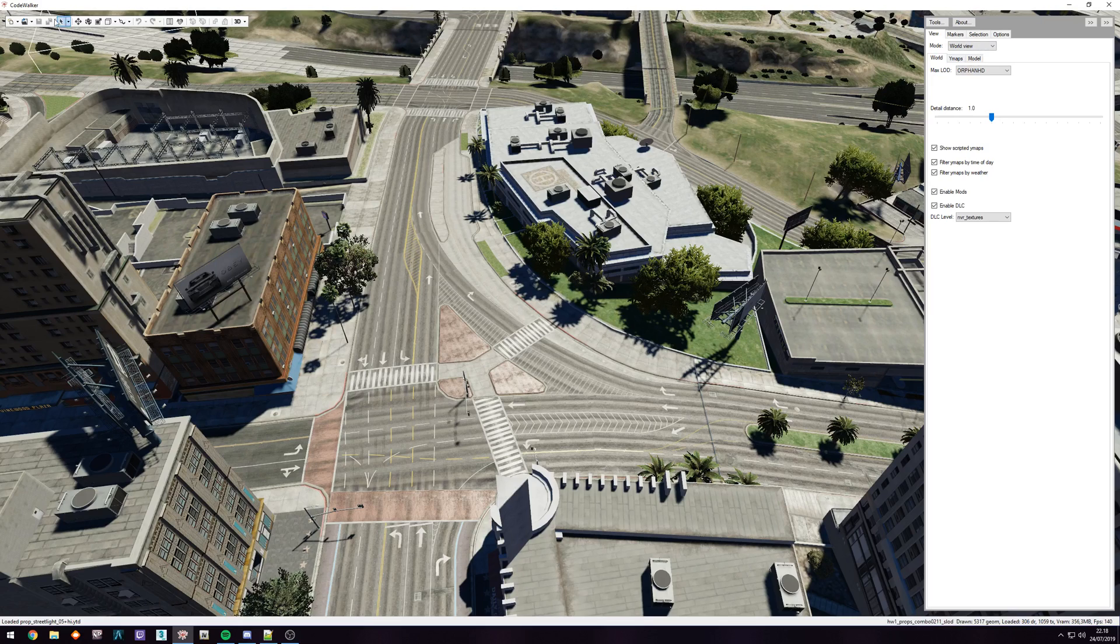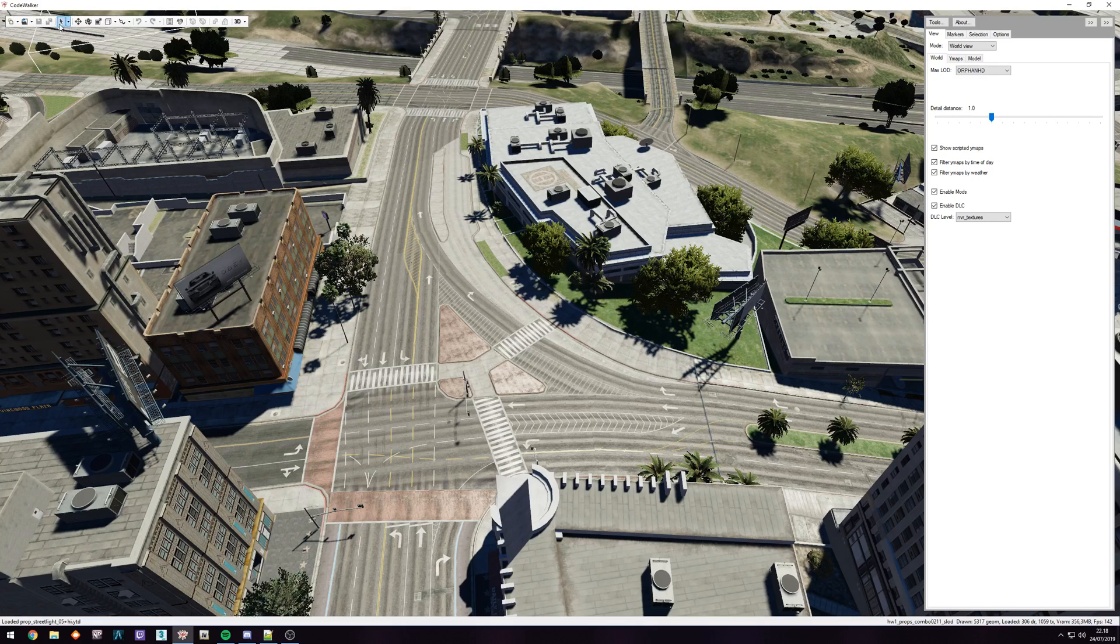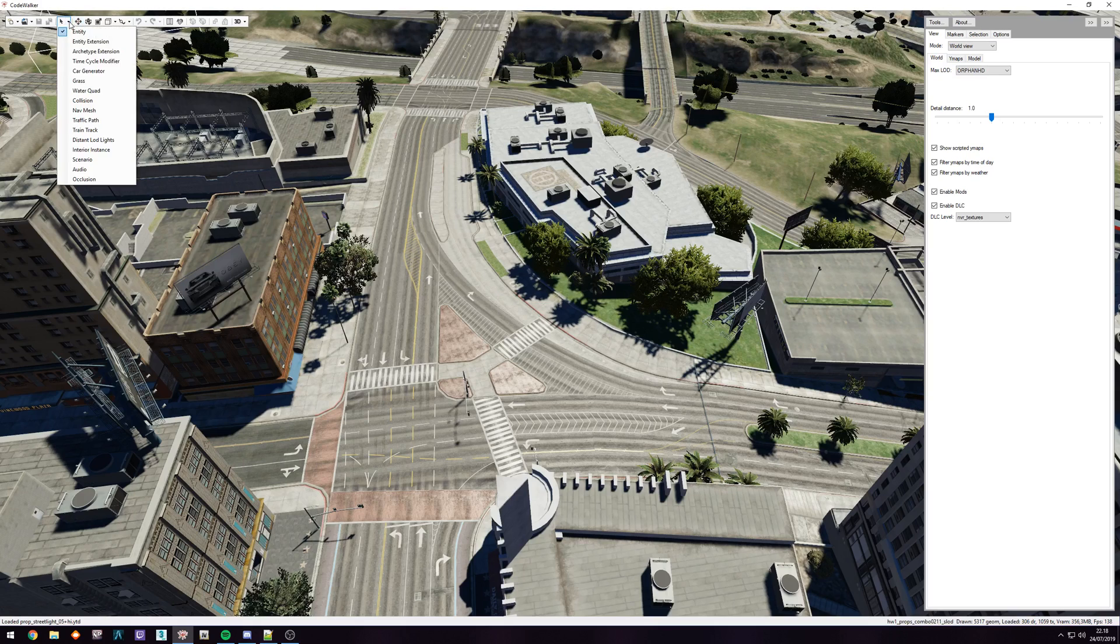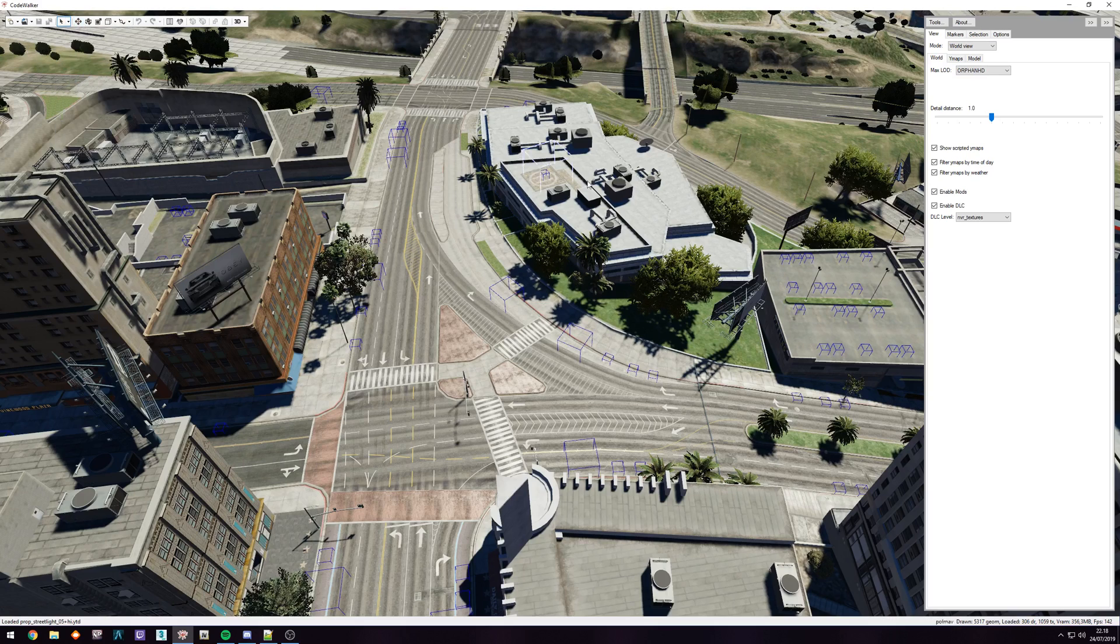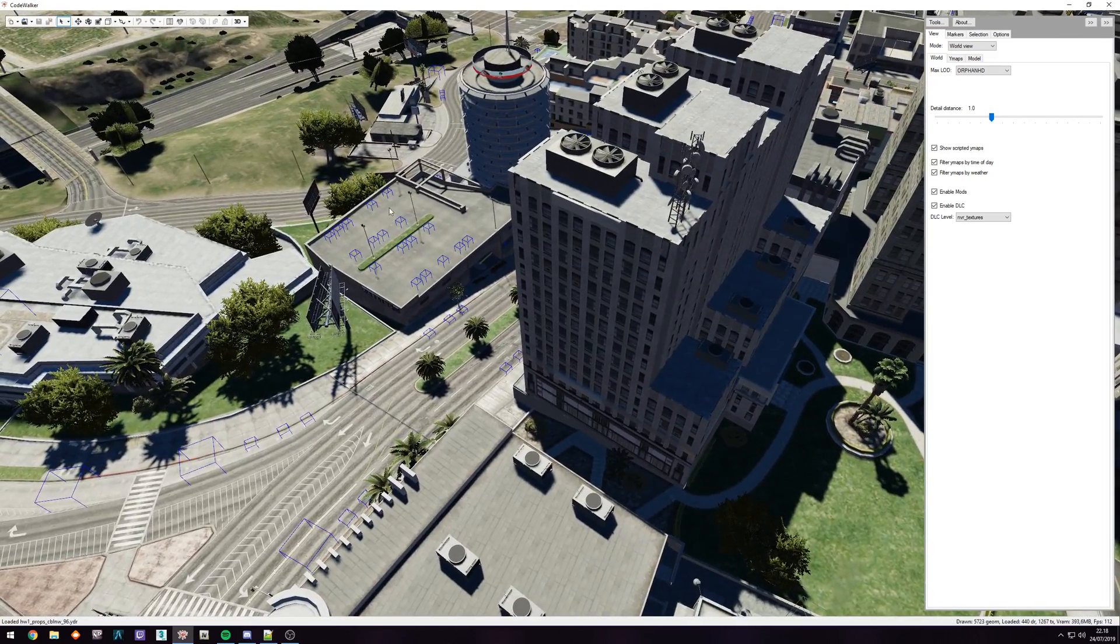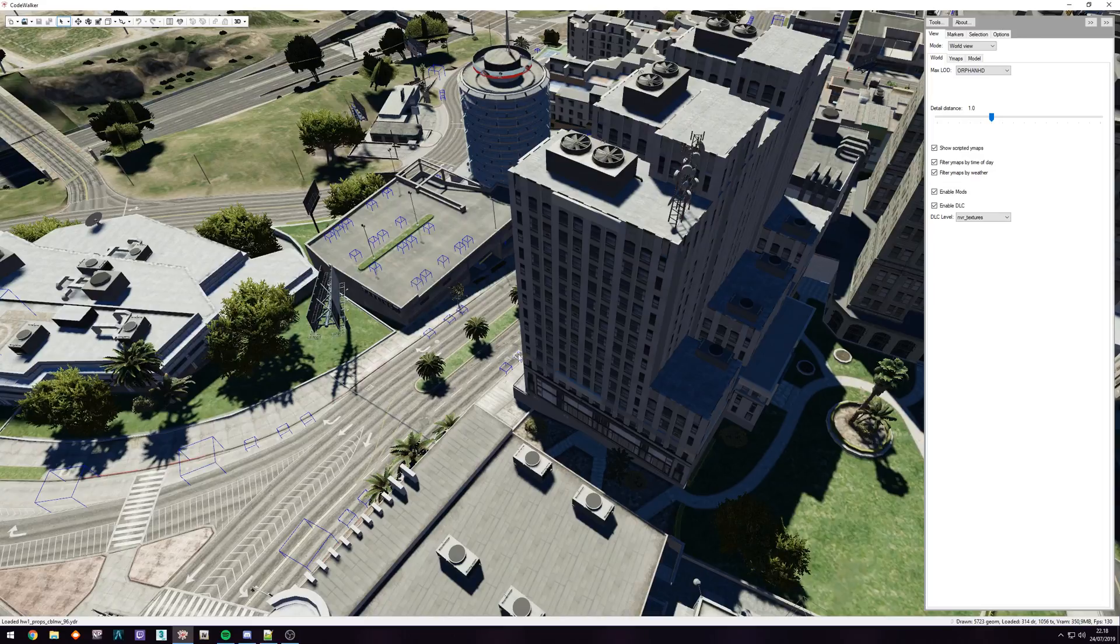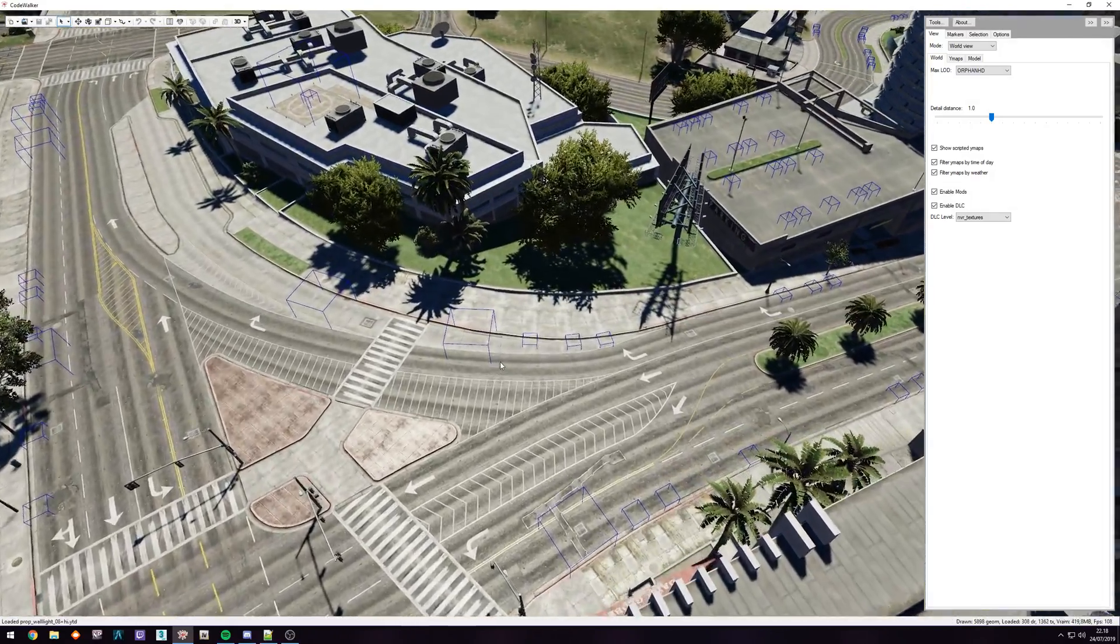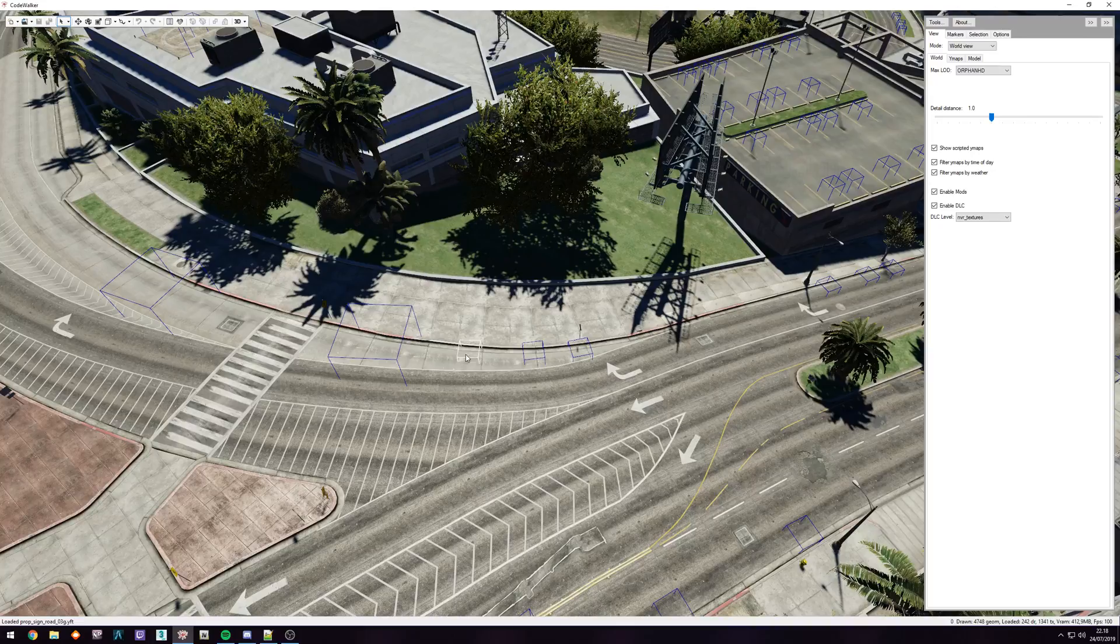So the first thing you want to do is go up in the top left hand corner, click on the drop down, and select car generator. You can see when we do this, we now have all these blue boxes. So all these boxes are car spawners.